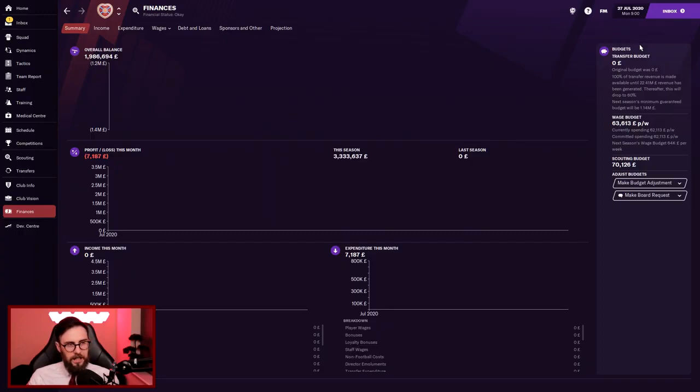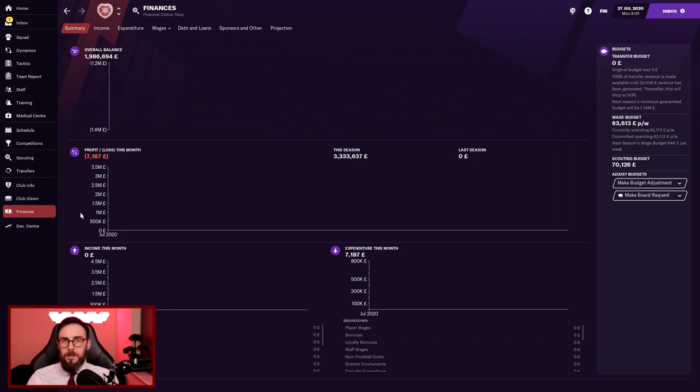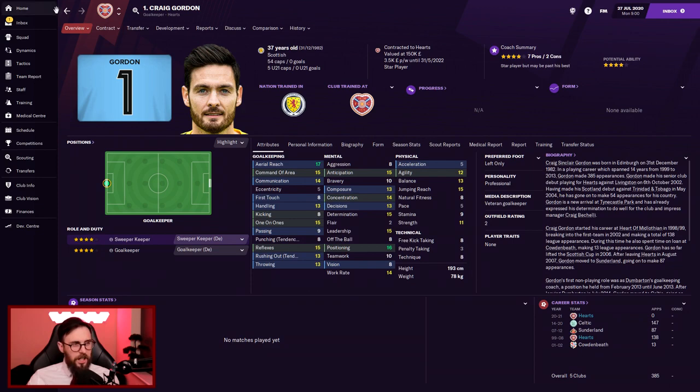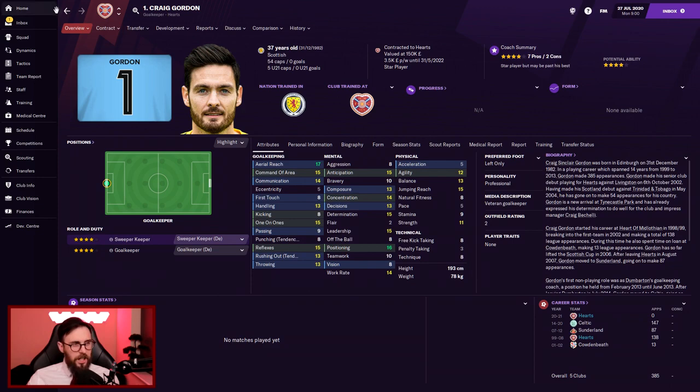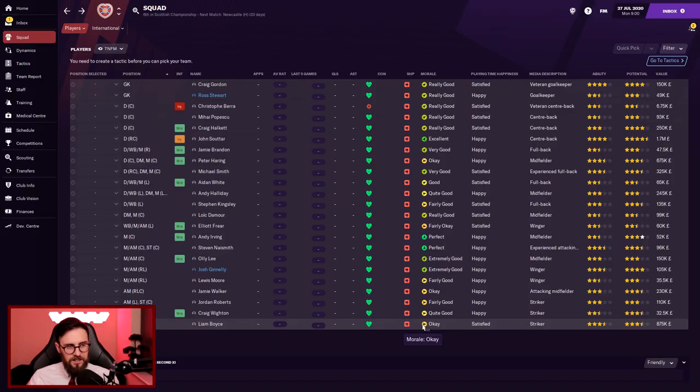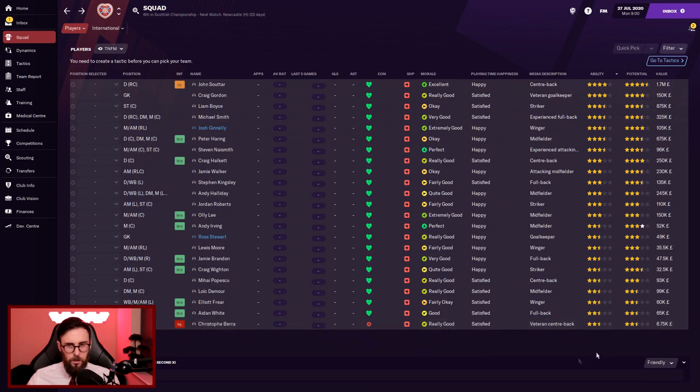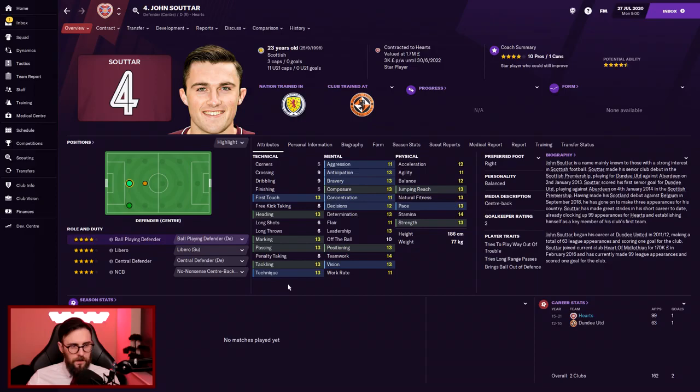Squad wise, we've got some decent players. Craig Gordon as goalkeeper, incredible. Full Scottish international. He's 37 year old and he does like an injury, but at this level, even in the SPL, I still think it's a quality goalkeeper with Ross Stewart as his deputy. We've got Berra, Popescu, Halkett, Souttar at the back. Plenty of centre backs. There's some real quality players. Let me have a look at ability wise. Nobody under a two and a half star. John Souttar, the best player that we've got, 23 year old, and he's going to get better. Four and a half star potential. One to watch here.